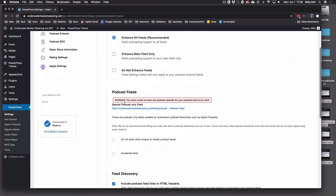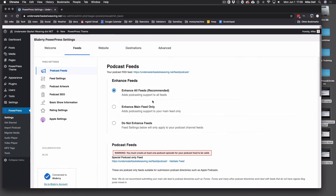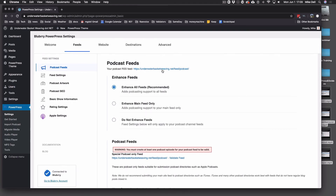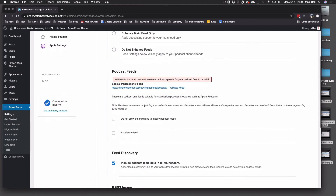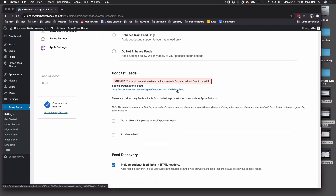Right here you'll notice there's a warning. This means that you haven't published an episode yet. Until you publish an episode, this feed is not valid. But this is your feed, and it's listed right here at the top. Once you get your first episode published and all these settings in, you can come here and hit Validate Feed. Let's do that once we get all the way through here.